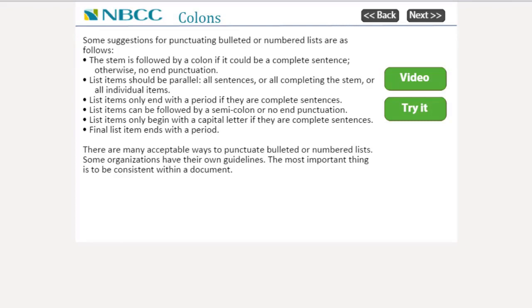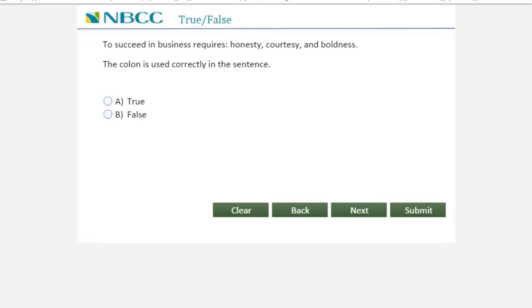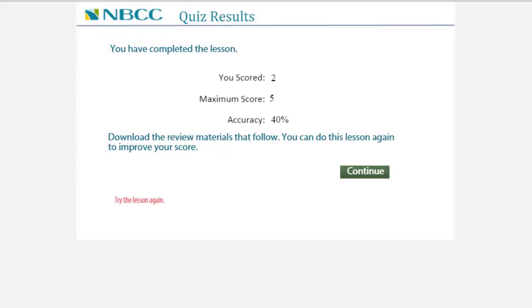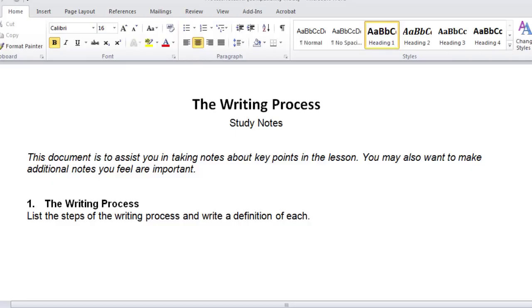Click Next and continue in the same way. When you reach the end of the lesson you'll see a page that says Practice. When you click Next it will take you to a couple of practice questions, usually three. When you get to the end of the lesson it'll give you your score. When you click Continue you'll find some other resources to help you learn — these are downloads. There's a study guide, which is a text document that you could open in any word processor and use as a guide to taking your own notes, suggesting things that are important that you might want to find out about.